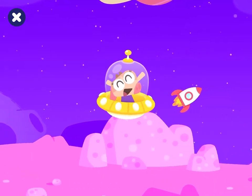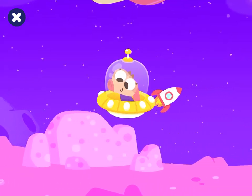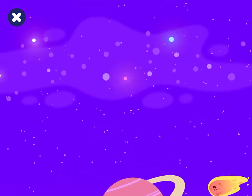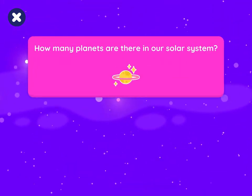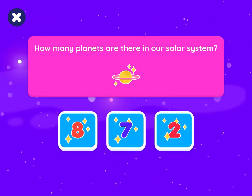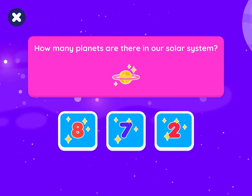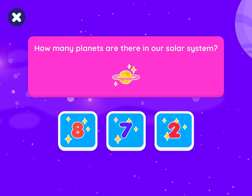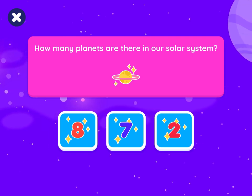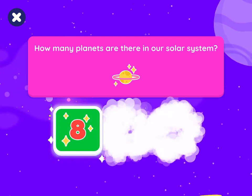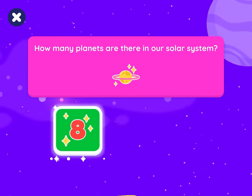One more time. How many planets are there in our solar system? Eight. Nice choice.